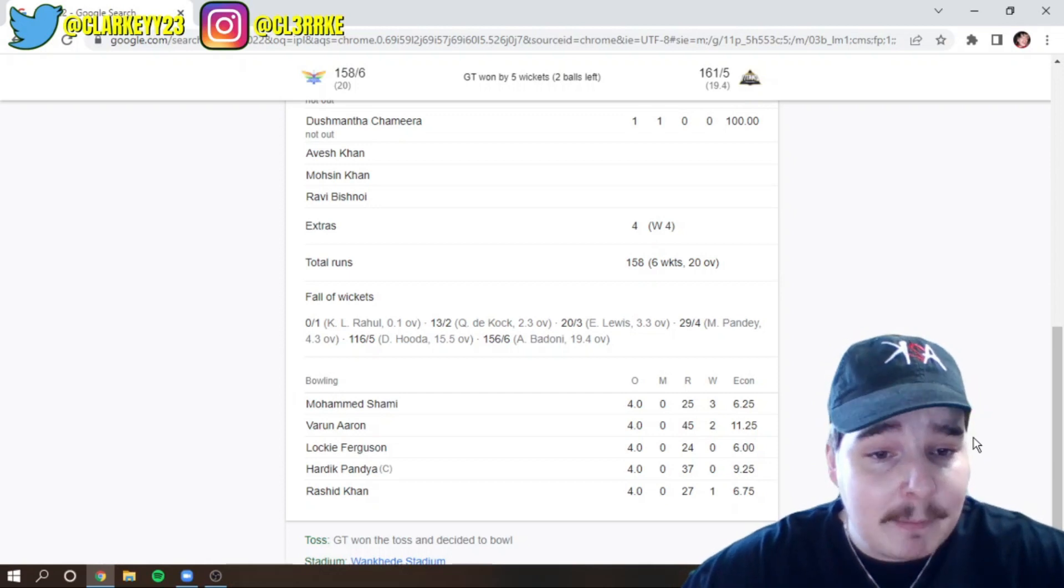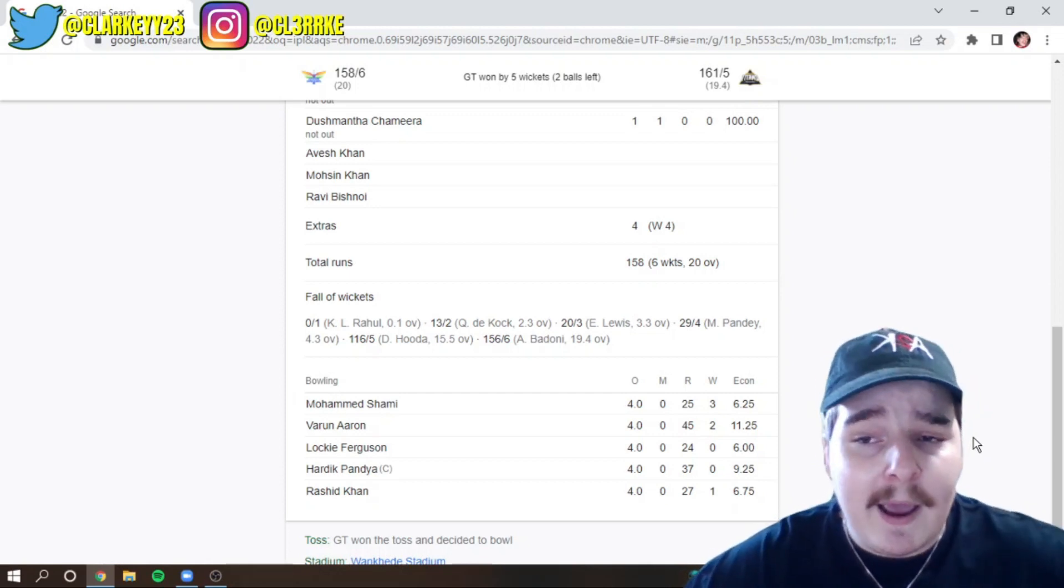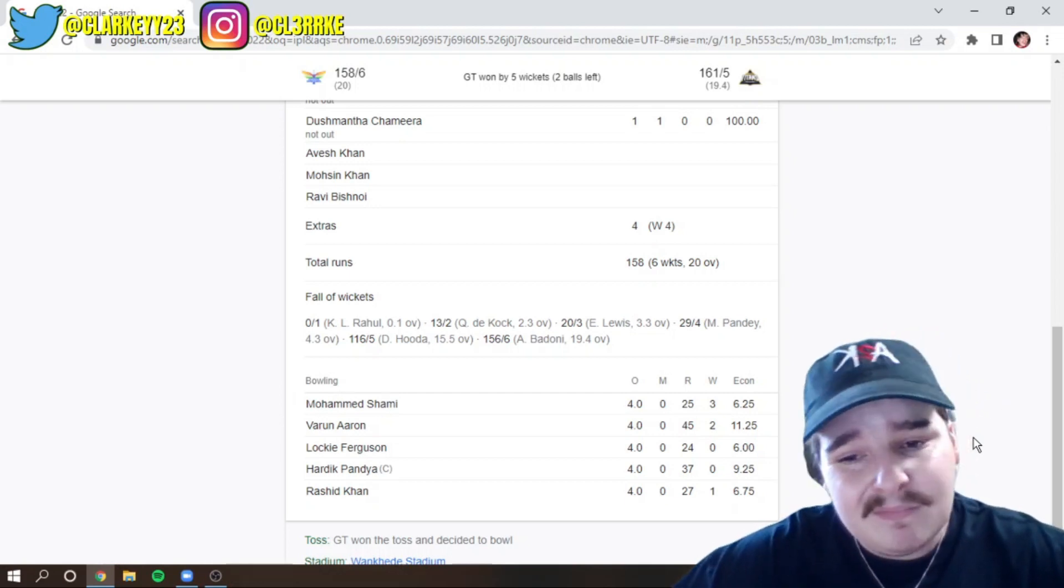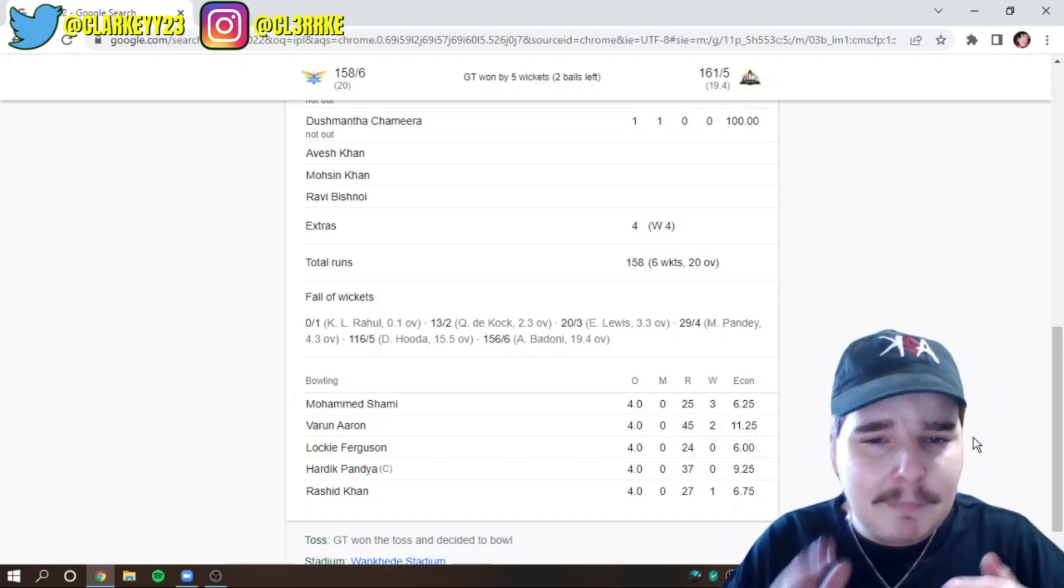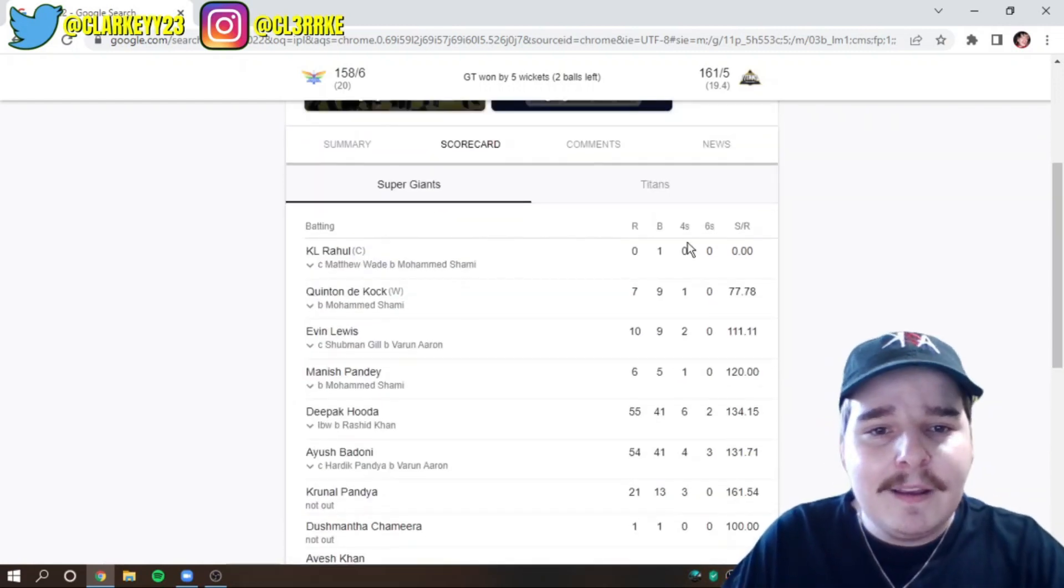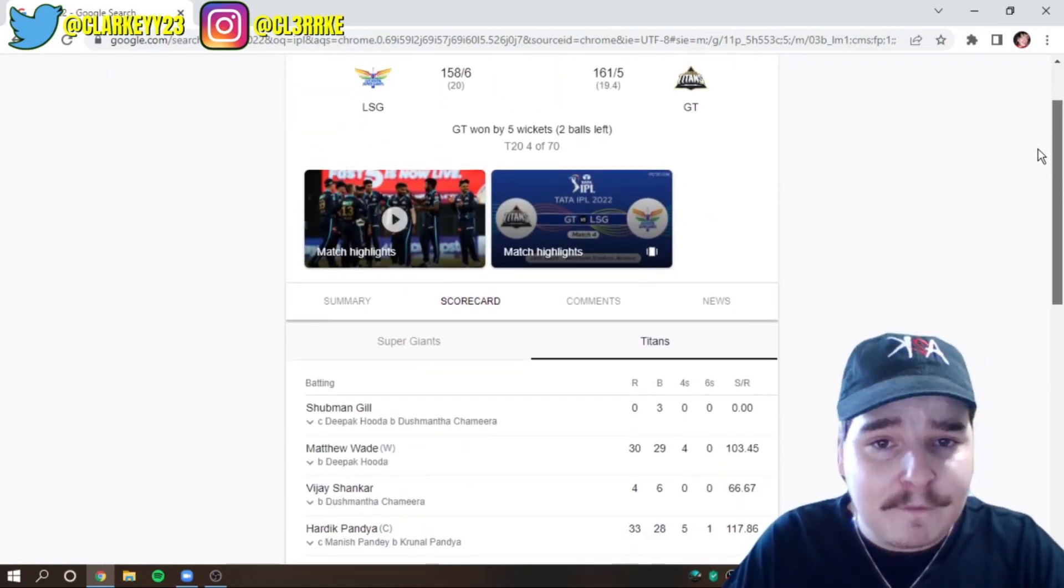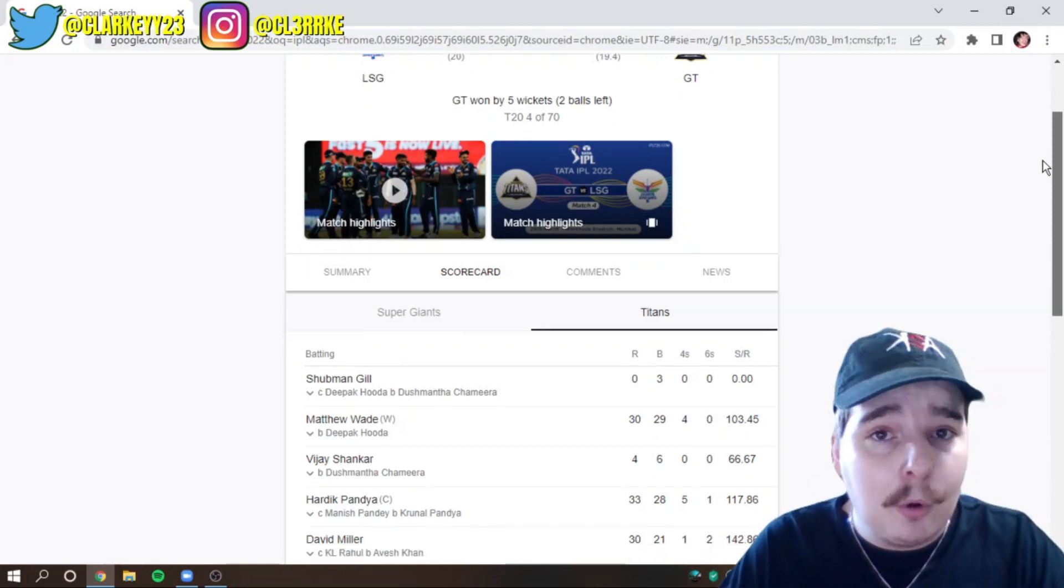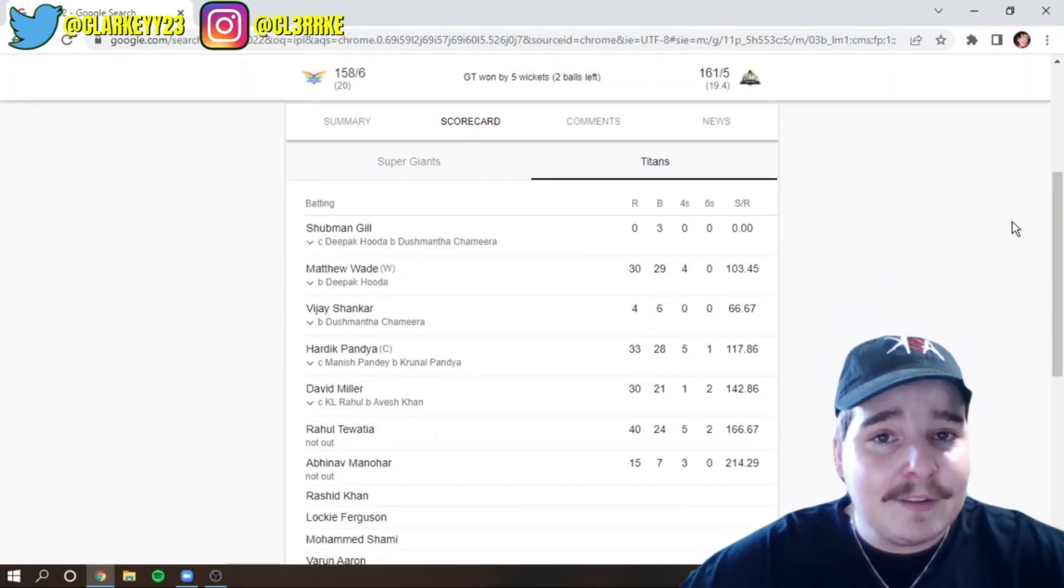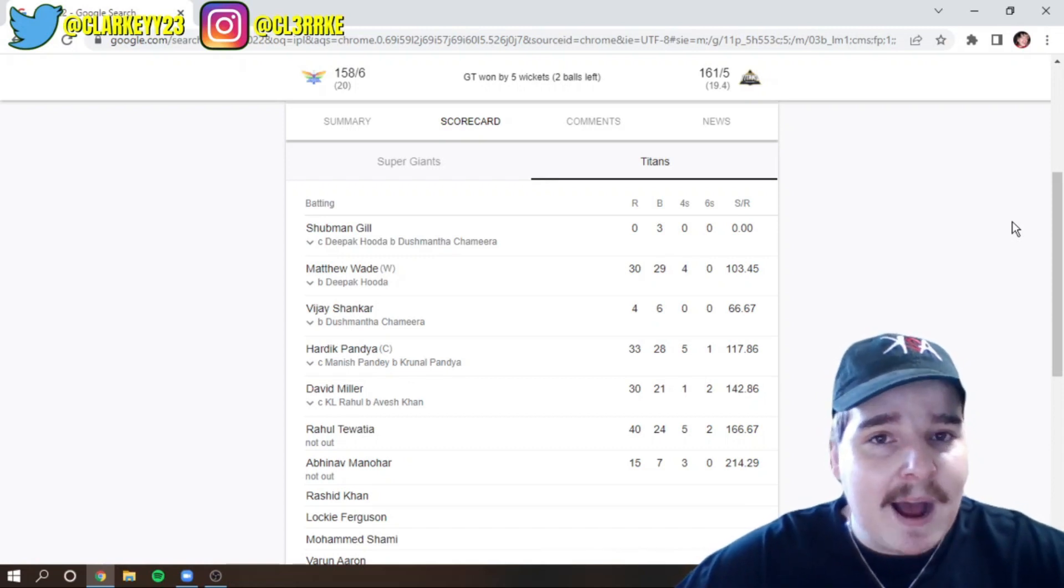Rashid Khan, the man. One for 27 off 4. He was my, I think, vice captain in my fantasy team. I guess I'll take that one. It's okay. It's pretty meh. But, I'll take it. Into the Gujarat Titans. They had to chase 159 for the win. And they did it with two deliveries to remain. They left it to the last, last minute.